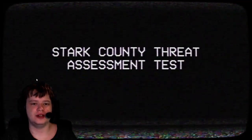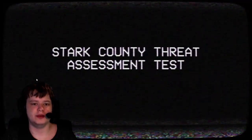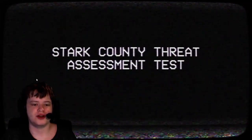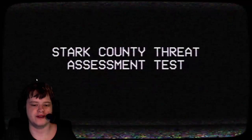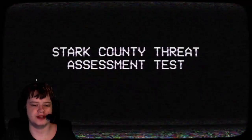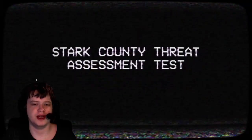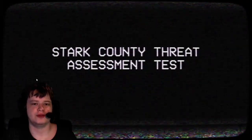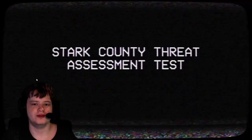Hey guys, it's me, Fearsia here. Today I'm going to be playing a spooky game called Stark County Threat Assessment Test. So yeah, without wasting time, let's get into it. Press Enter.